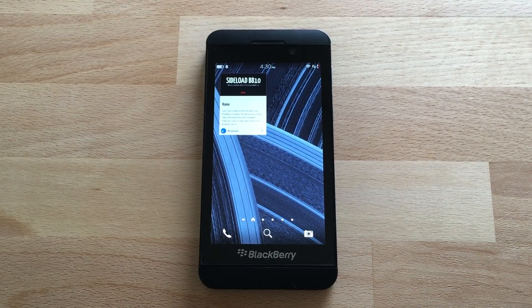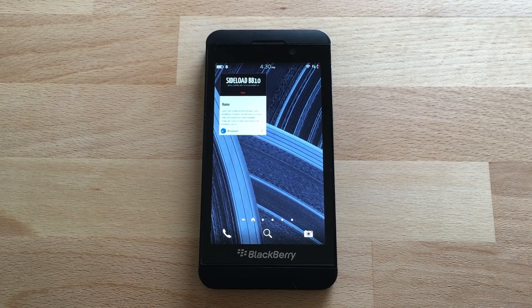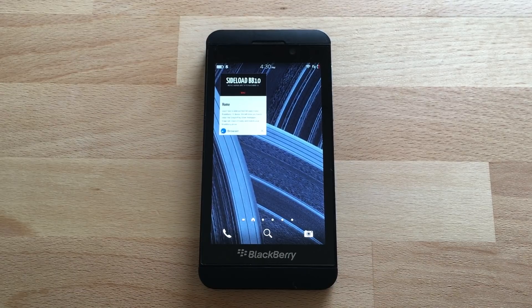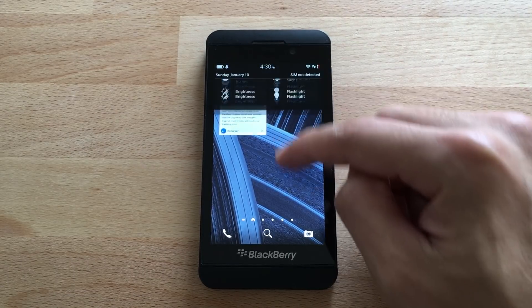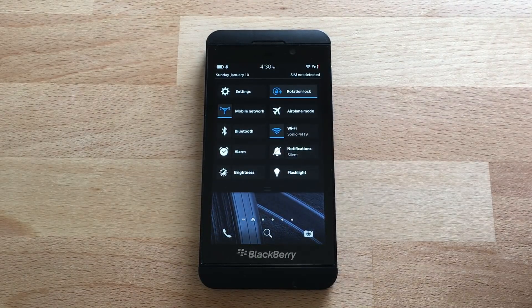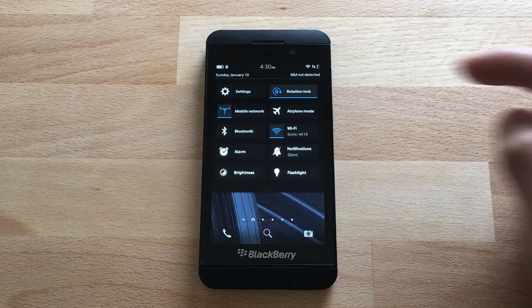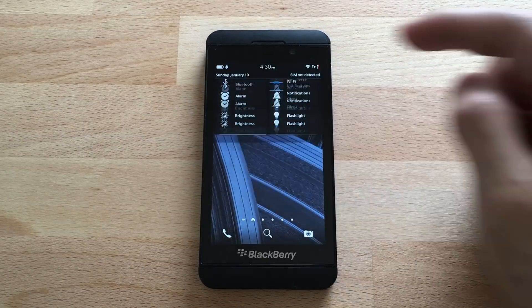This tutorial will show you how to install the Google Play Store to your BlackBerry 10 device. To get started, we're going to swipe down from the home screen and go to Settings.